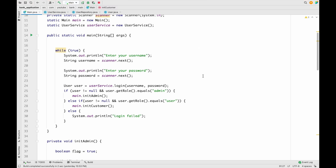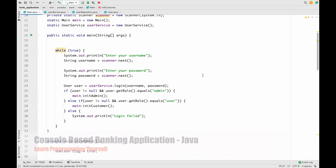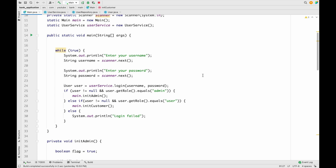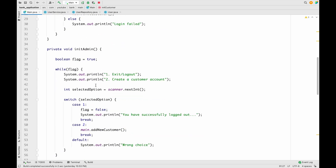Hello guys, welcome to the next session of developing a console-based banking application using Java. In the last session we discussed how to implement a create customer's account functionality for the admin. In this session we are going to add one new functionality for the user, which will be a check bank balance functionality.